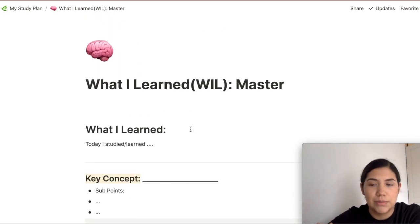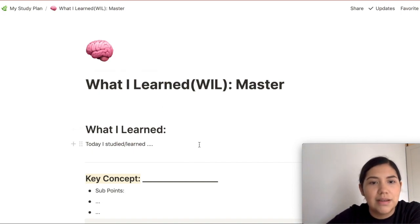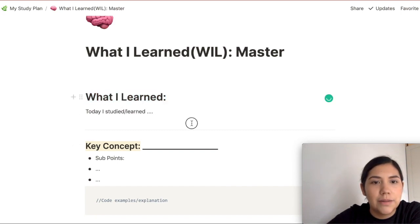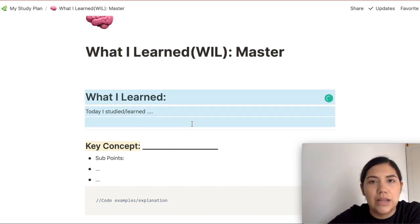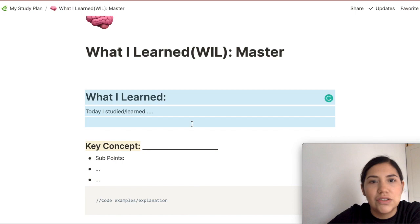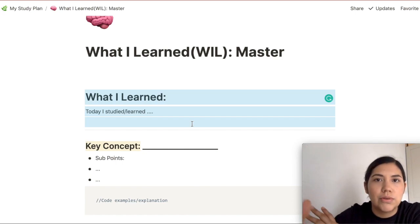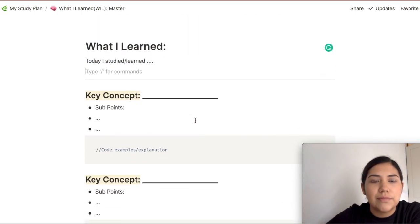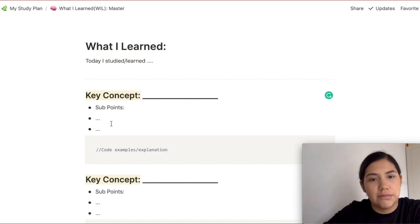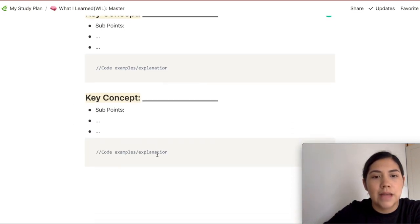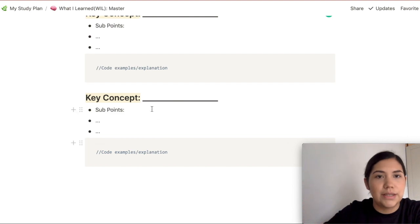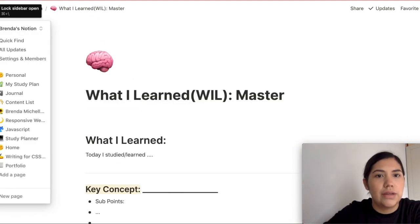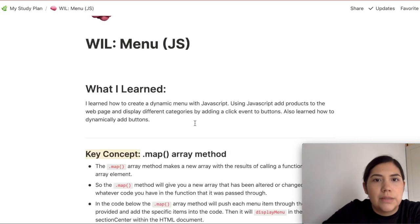This is the basic structure I follow — I call it the WIL, or 'What I Learned,' method. Here I write out what I learned in my own words and explain it to myself, like if I'm teaching myself. Then in this section I write the key concept, then sub-points underneath, and here you can add code snippets of whatever you're explaining to yourself.